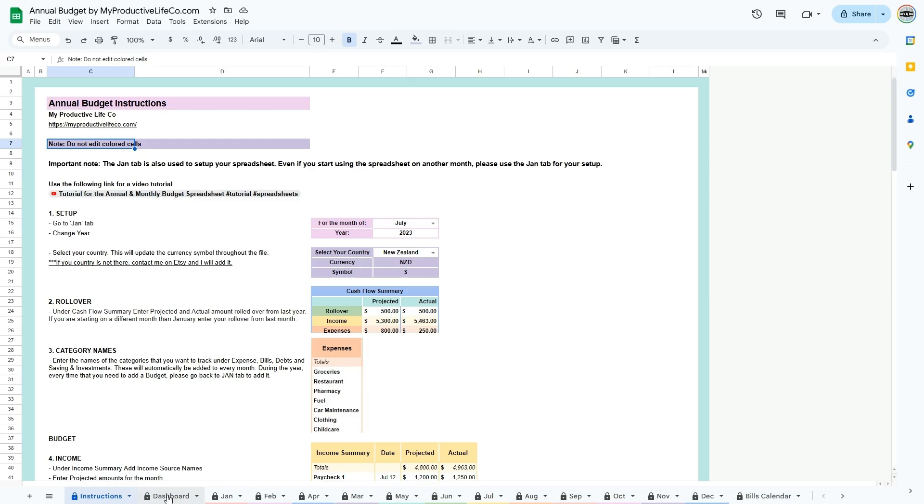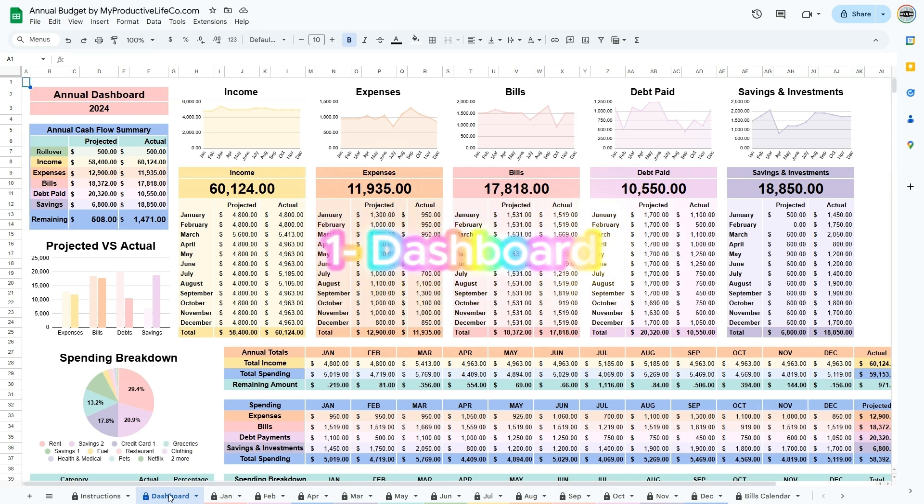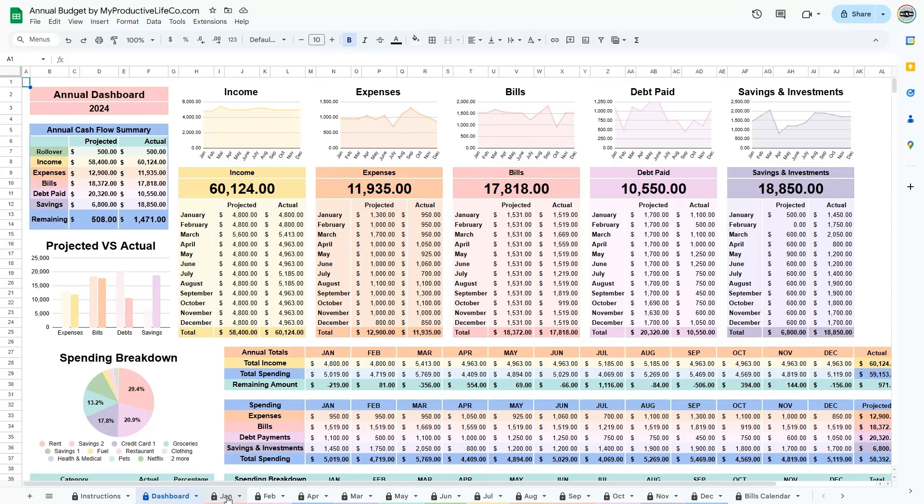These tabs include: 1. The Dashboard. Here you can see an overview of your year. All the information you have entered is summarized on this tab.